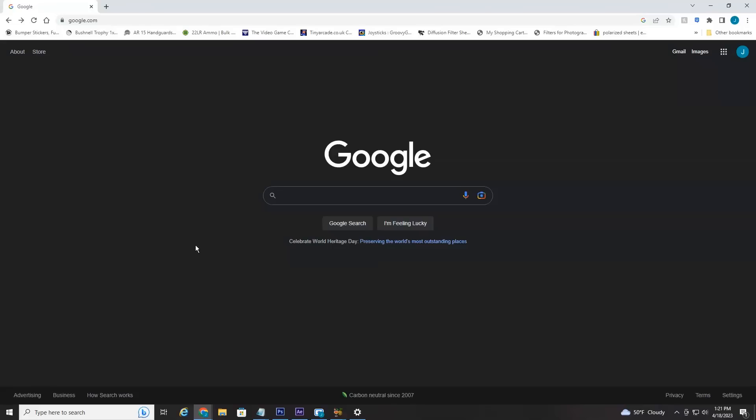So without further ado, let's jump right into it. All right everyone, we're currently on my PC. Now you can do this on mobile, but you're going to have to be in desktop mode, FYI.